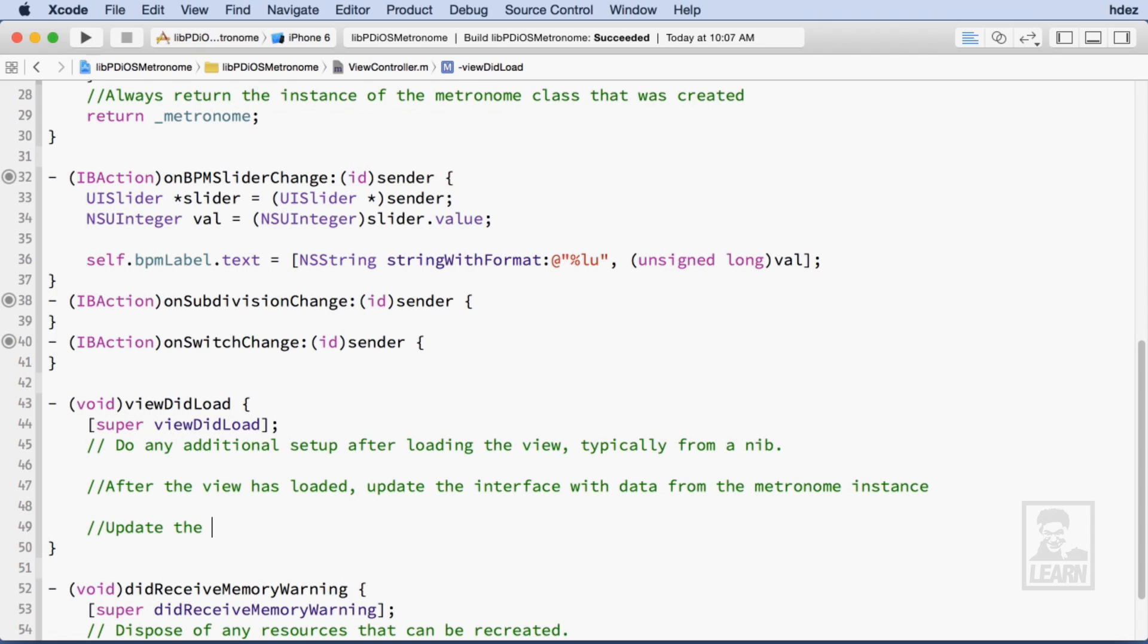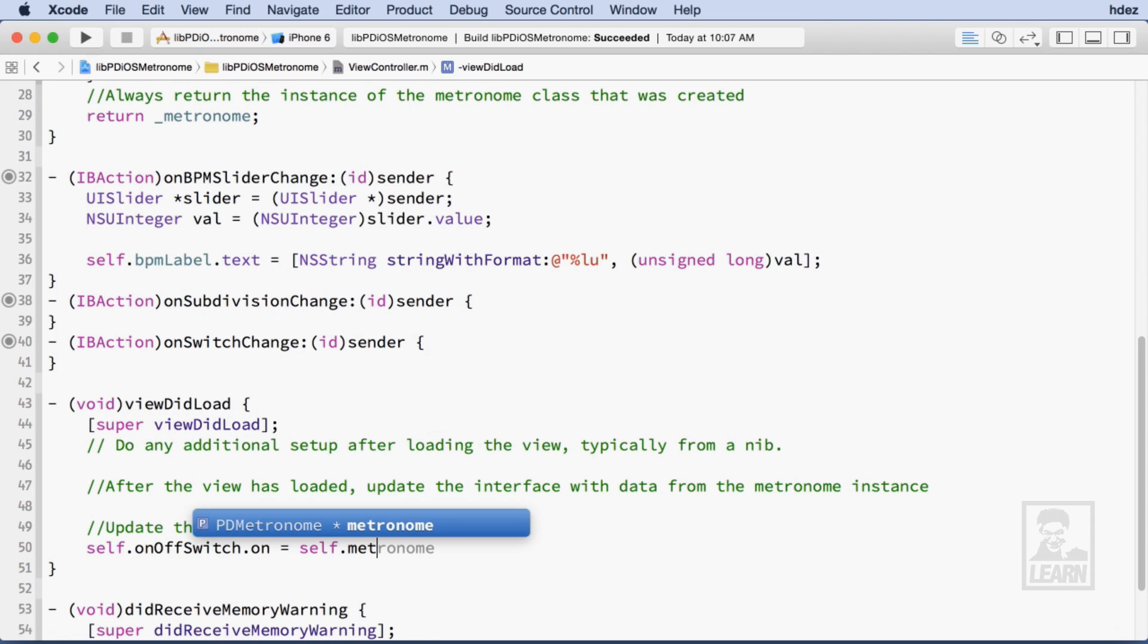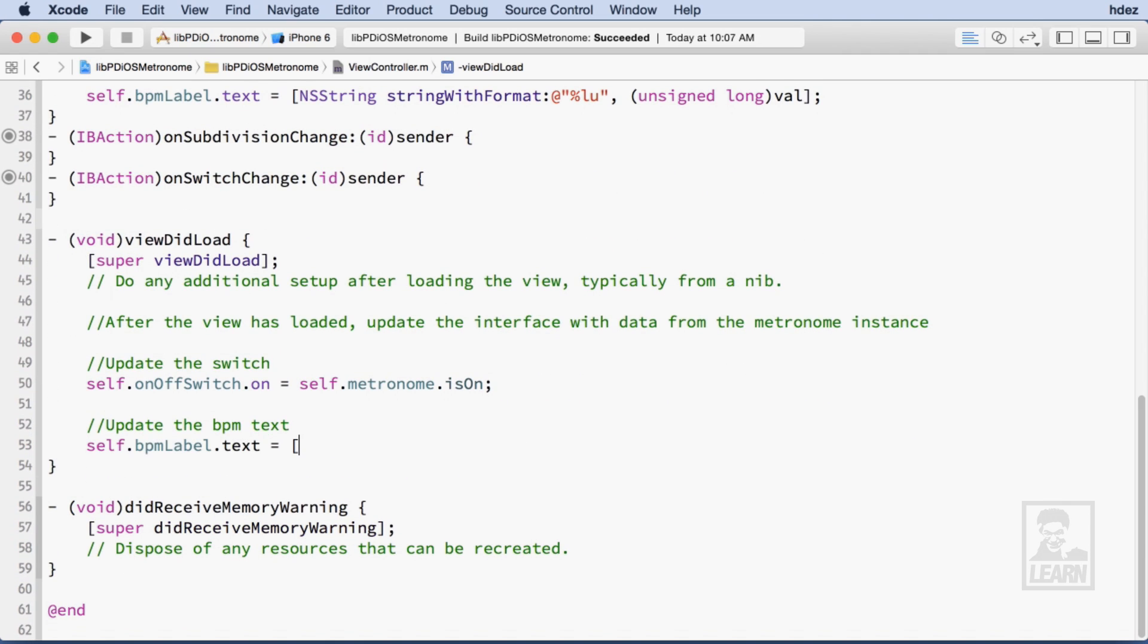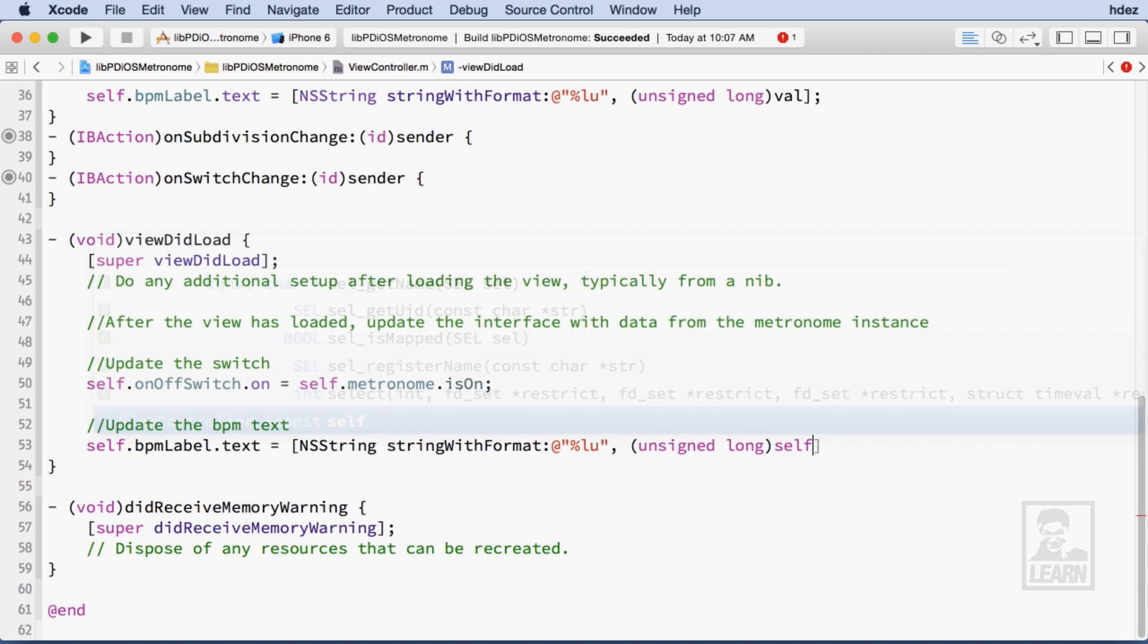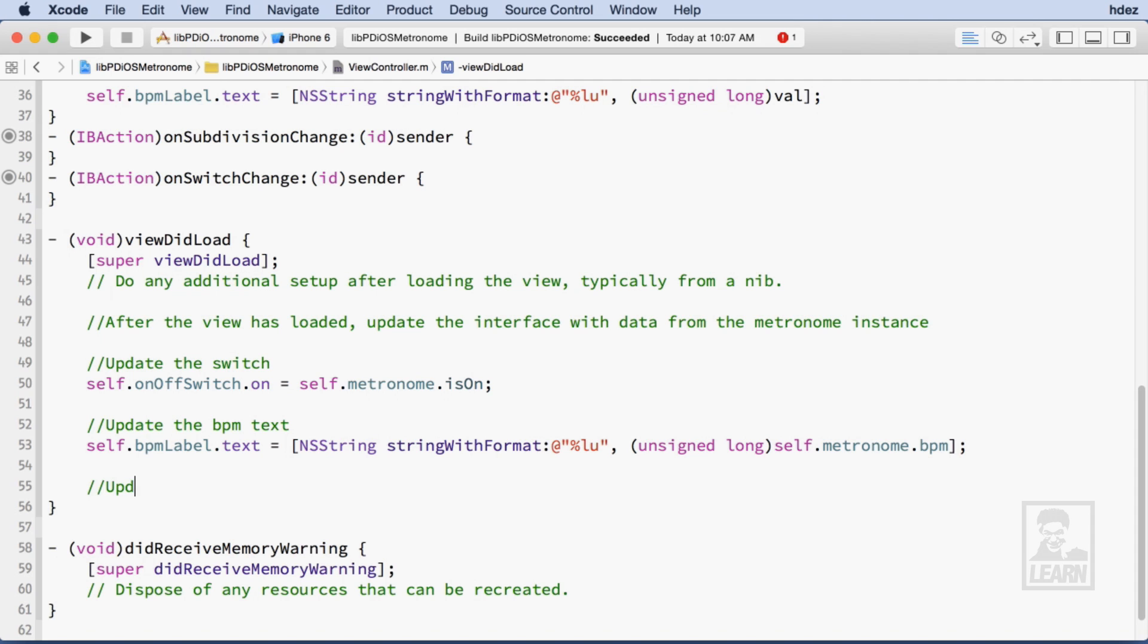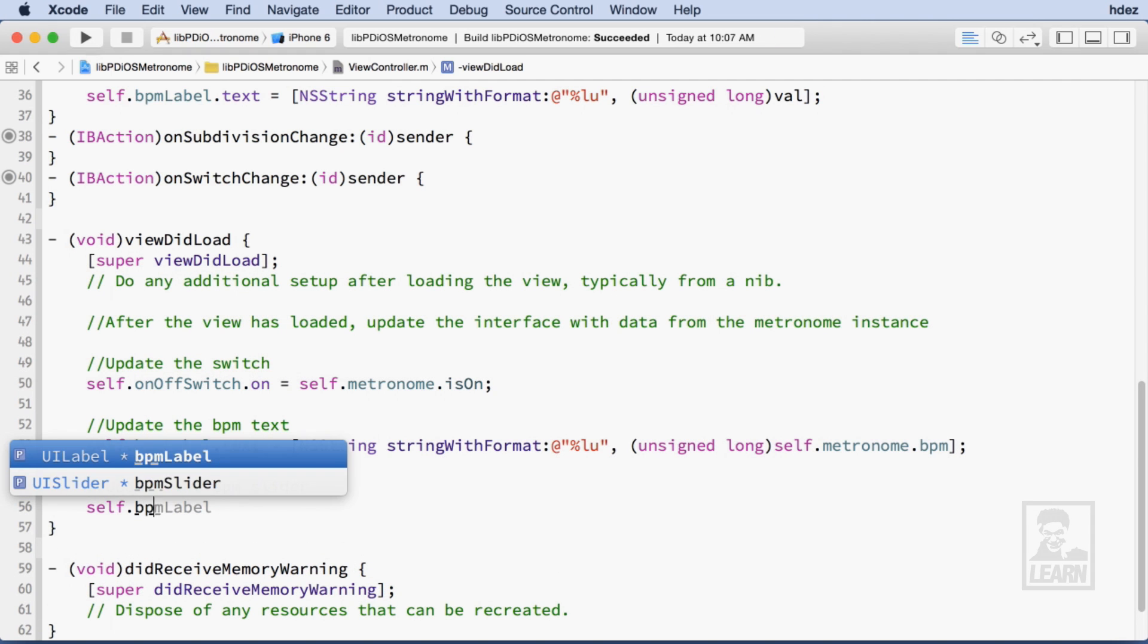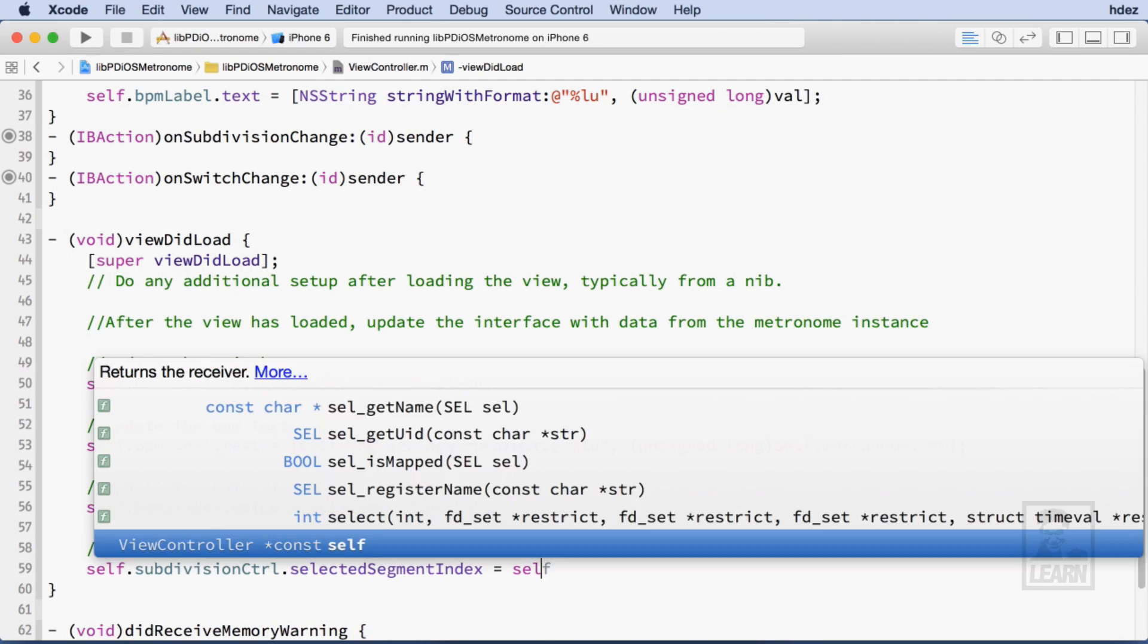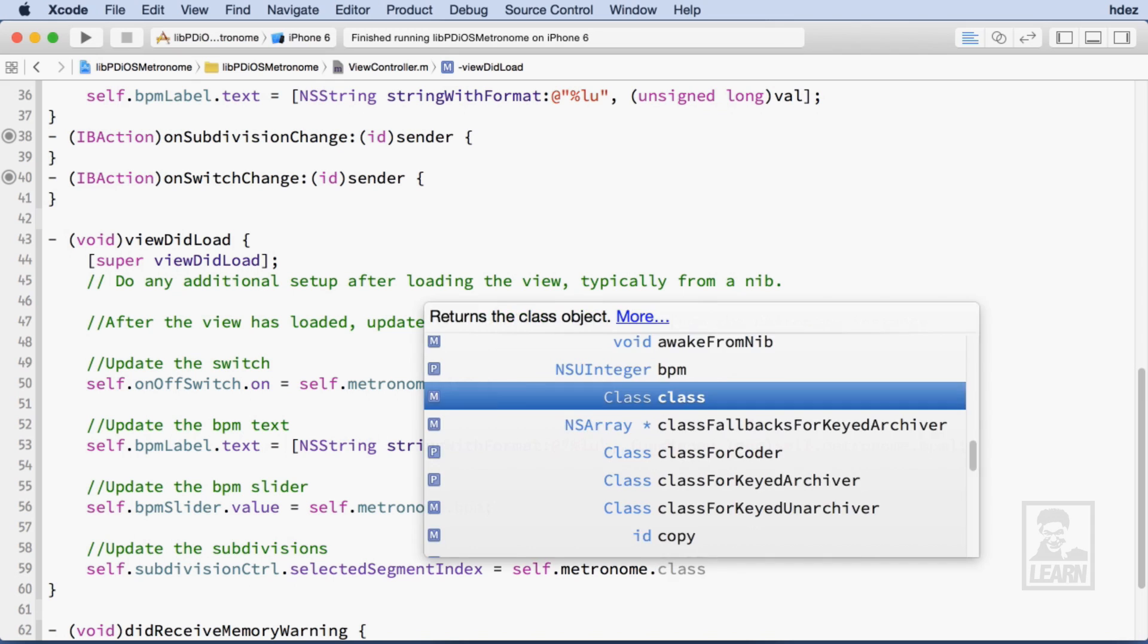This includes the state of the on-off switch, the text of the BPM label, the slider value, and the number of subdivisions currently set in the Metronome.